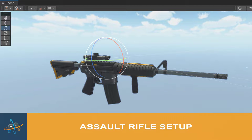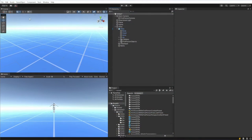We're creating an assault rifle. For this video, I'm going to assume that you've already watched the first or third person item creation videos — those videos do a great job showing the details on how to create a new item. In this video we are going to create and configure an assault rifle, so let's get started.